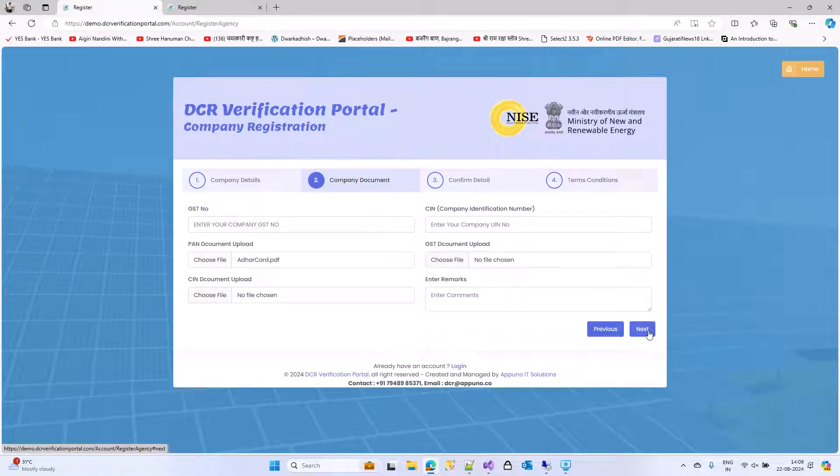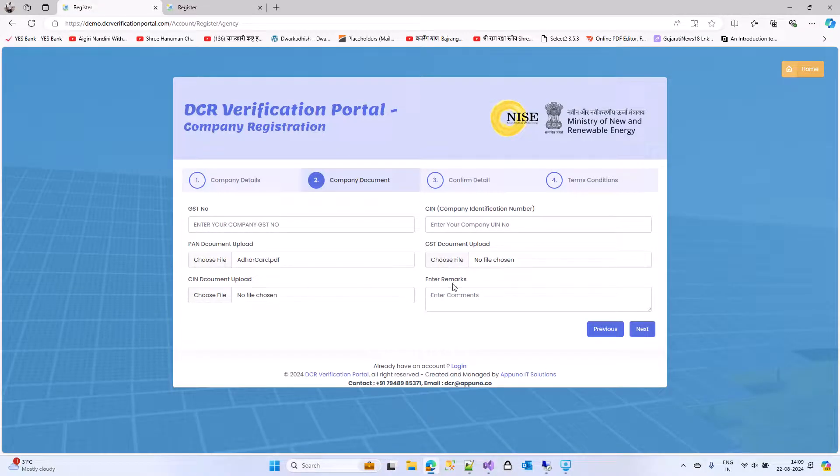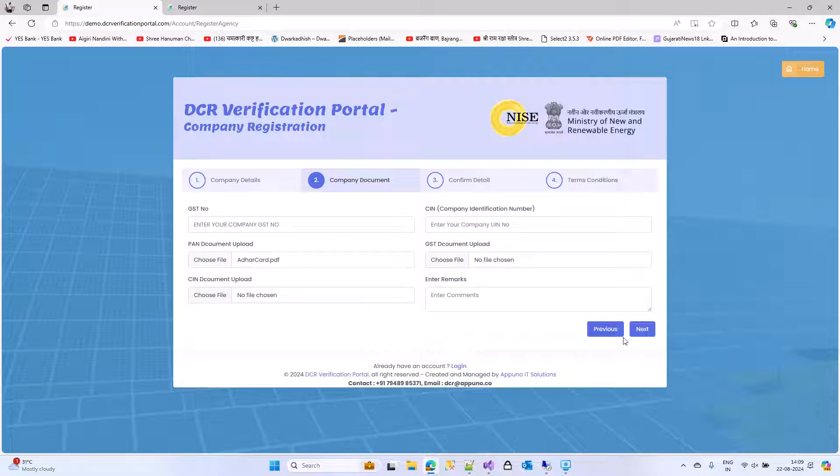Click on next. If you have any other information, you can update the same like GST number, SIN numbers, SIN document, or remarks if you want to put it.